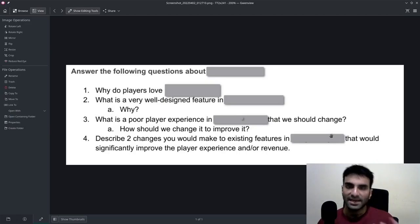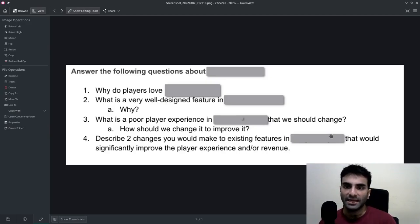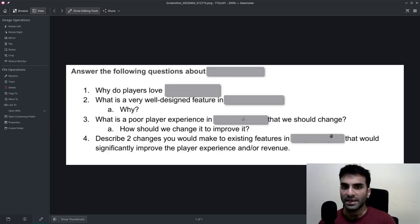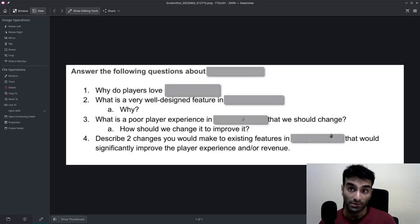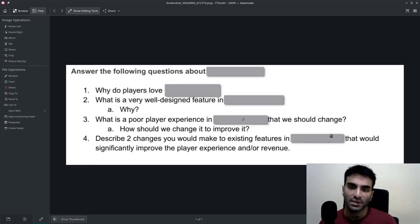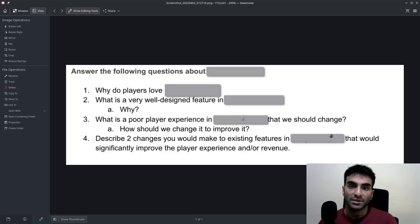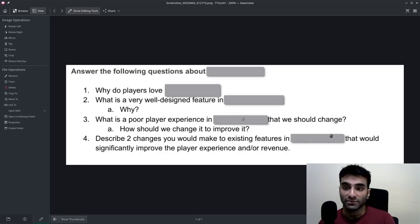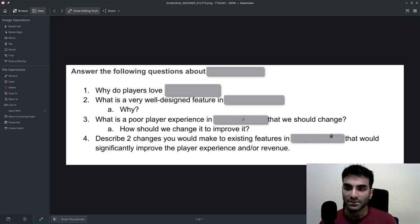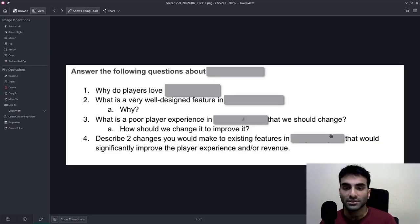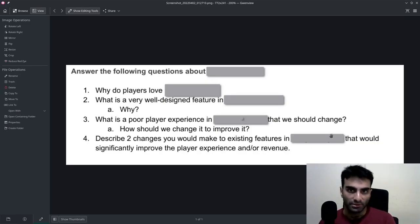Why do players love that game? This was the question. And then the question was, 'What is a very well-designed feature in that game and why?'